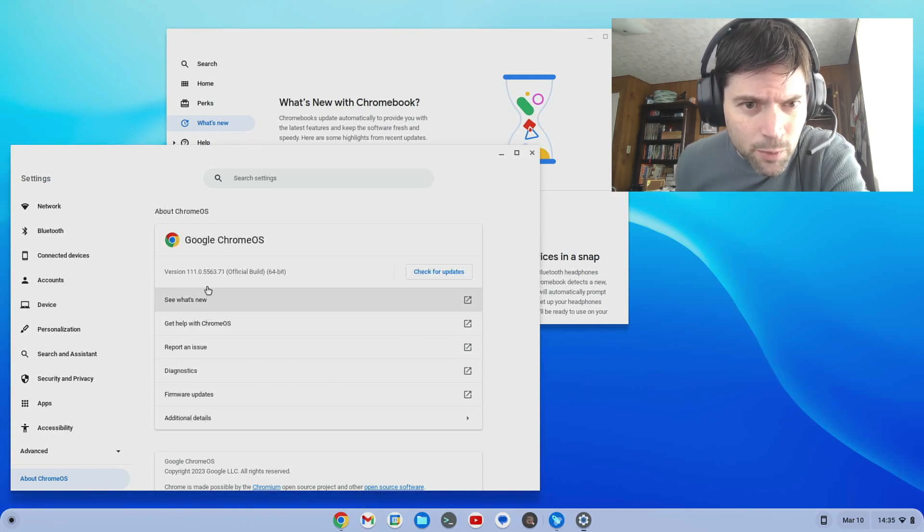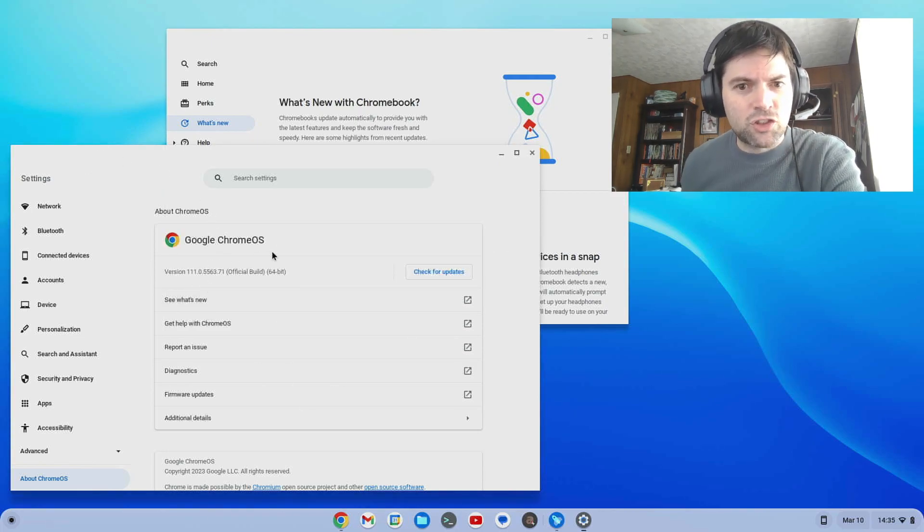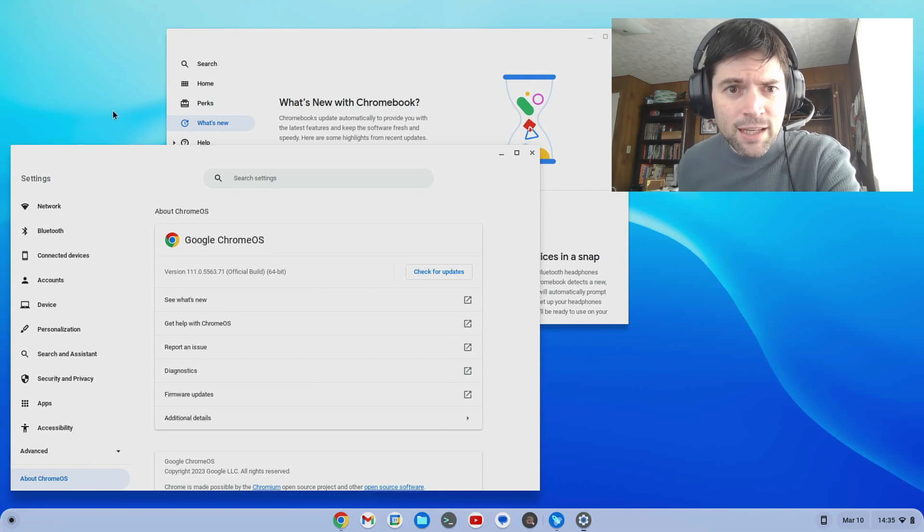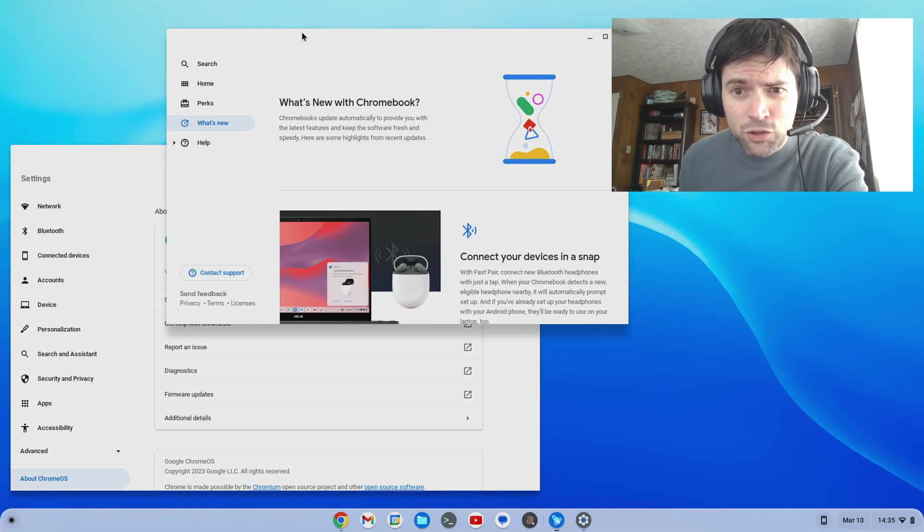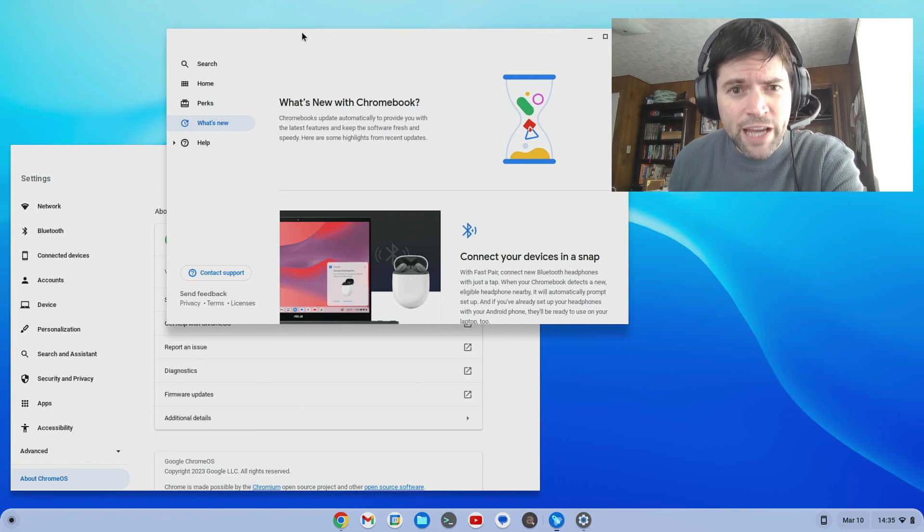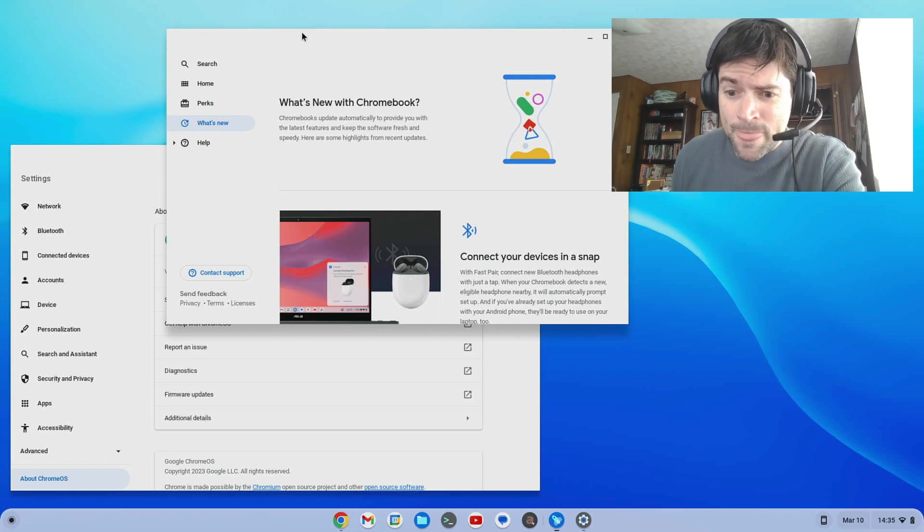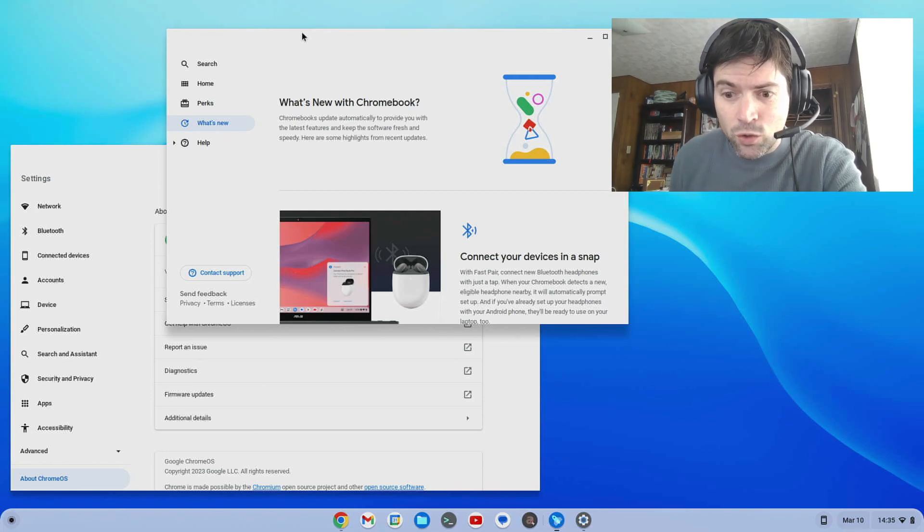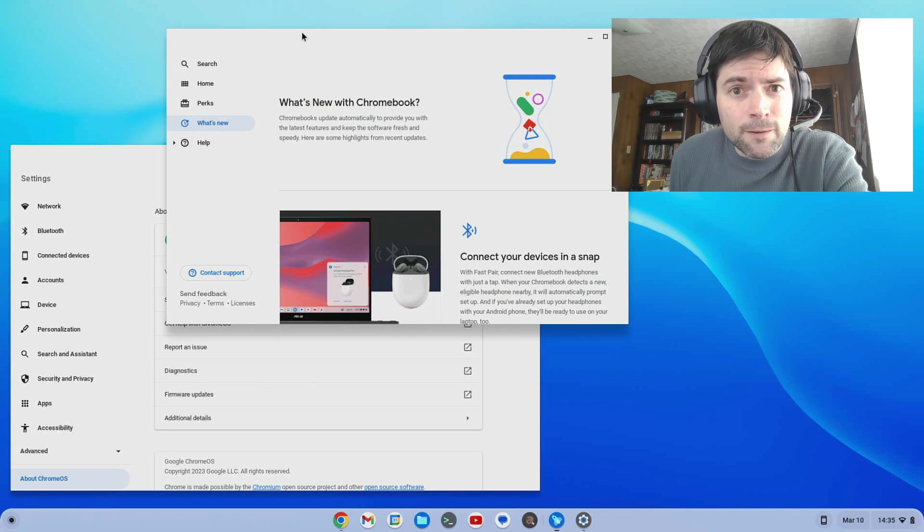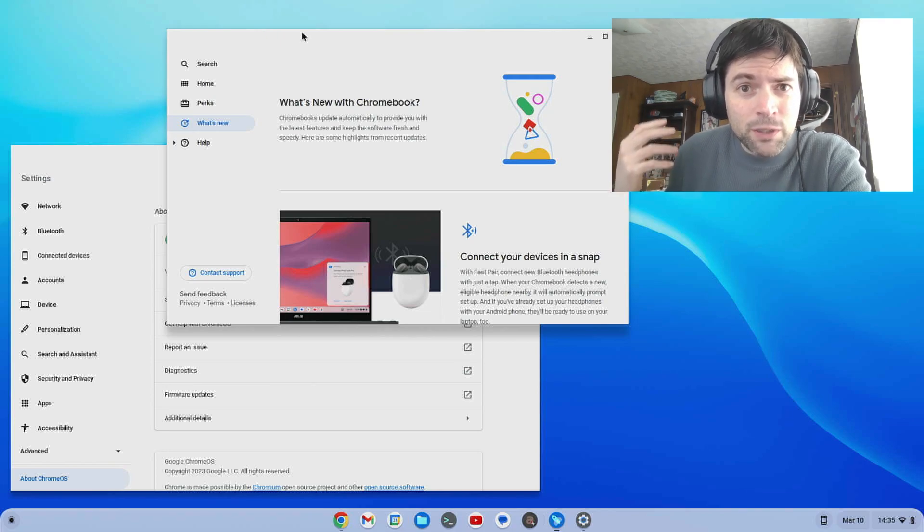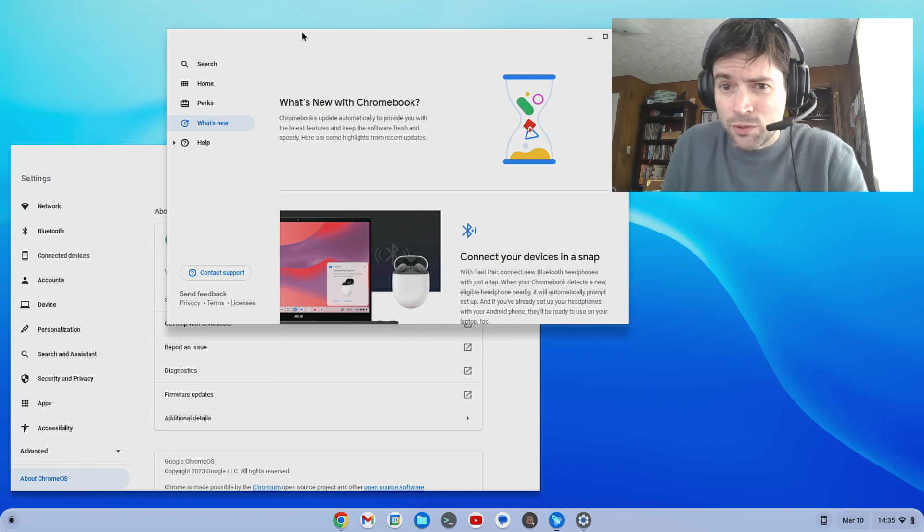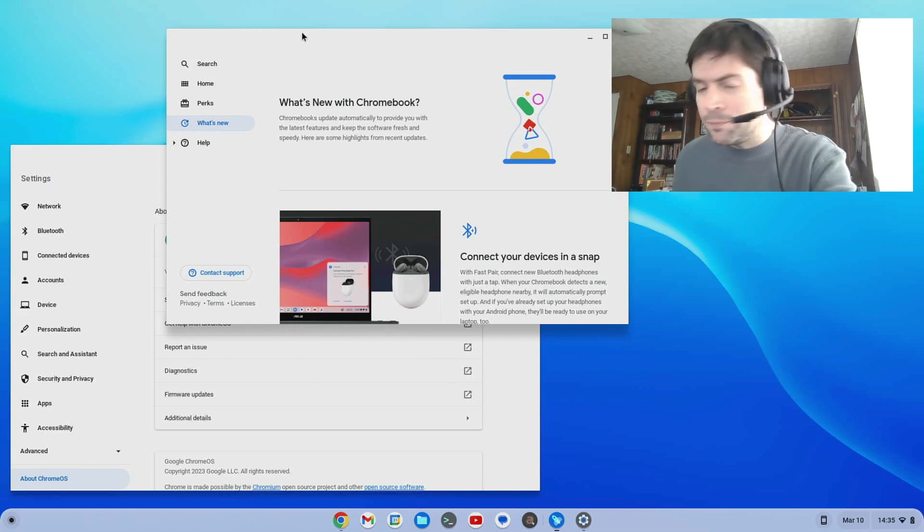As you can see here, I'm on version 111, this is Chrome OS Flex, and it's really not a huge update. I've looked around, I've been playing around with it, I've also scoured the web to see what's new, and there's really not a whole lot new in this update. You guys might notice I didn't do an update on version 110 either because it was the same deal, there wasn't a whole lot new.